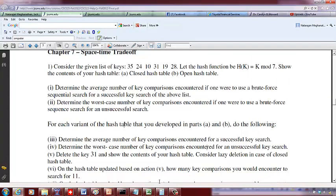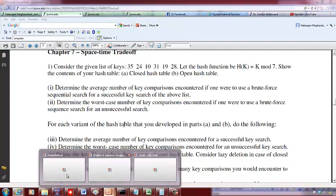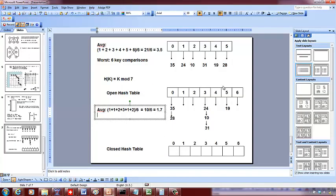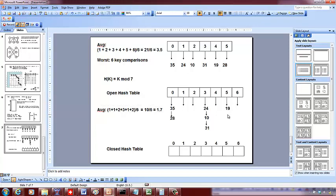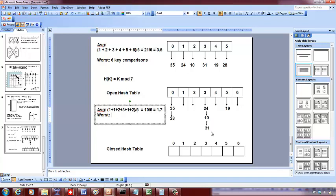For the worst case unsuccessful search in the open hash table: say we search for 38 — 38 mod 7 = 3, so we index into 3. We traverse the linked list: one, two, three comparisons, and then conclude it's not there. The worst case equals the length of the longest chain, which is three comparisons.